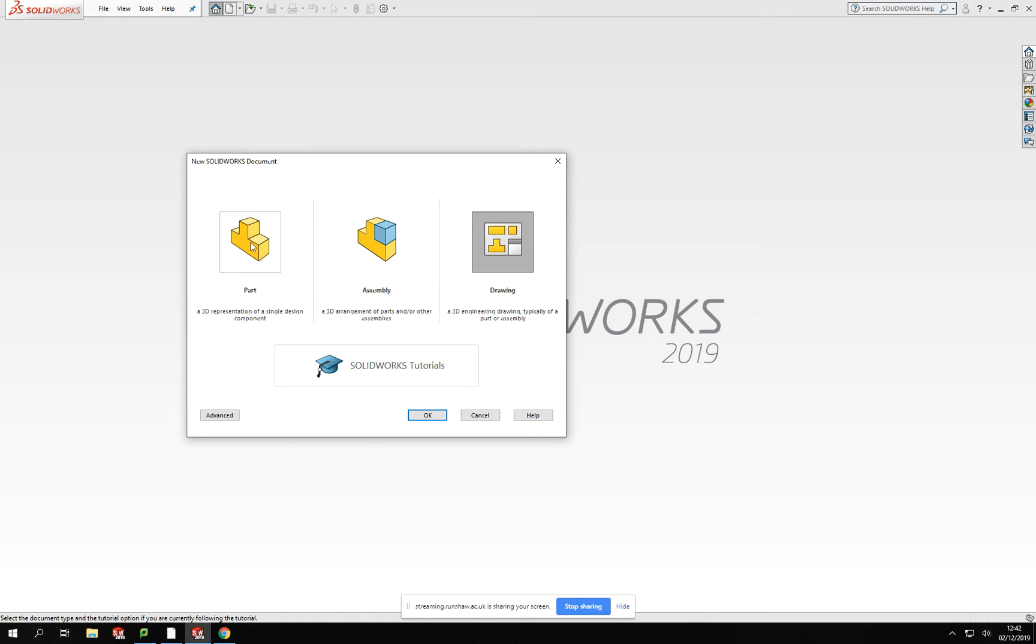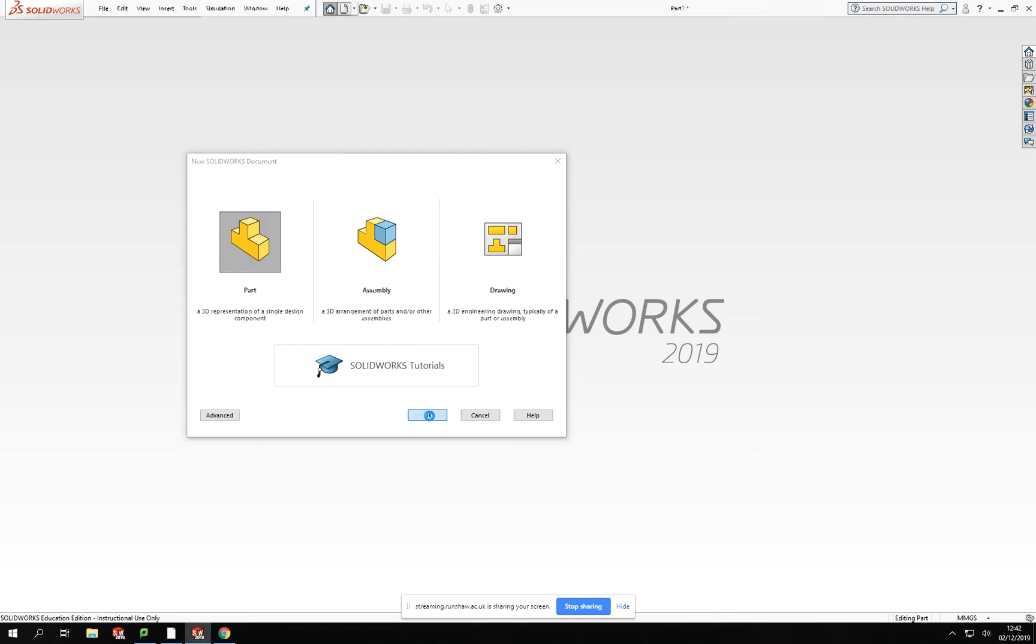Now what we're going to go ahead and do here is enter into a parts drawing. So if I go into parts here, that will allow me to be able to access to create models. So click OK at the bottom there.